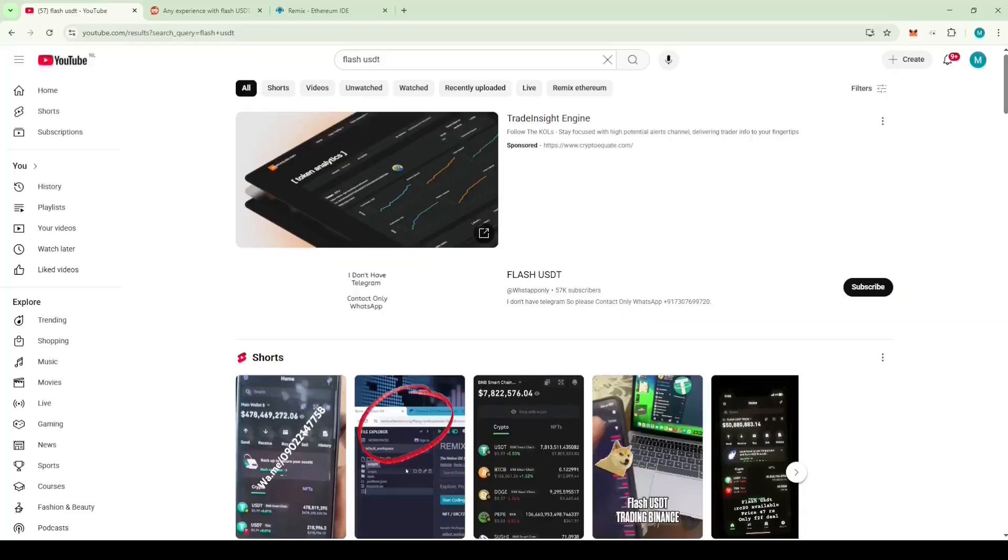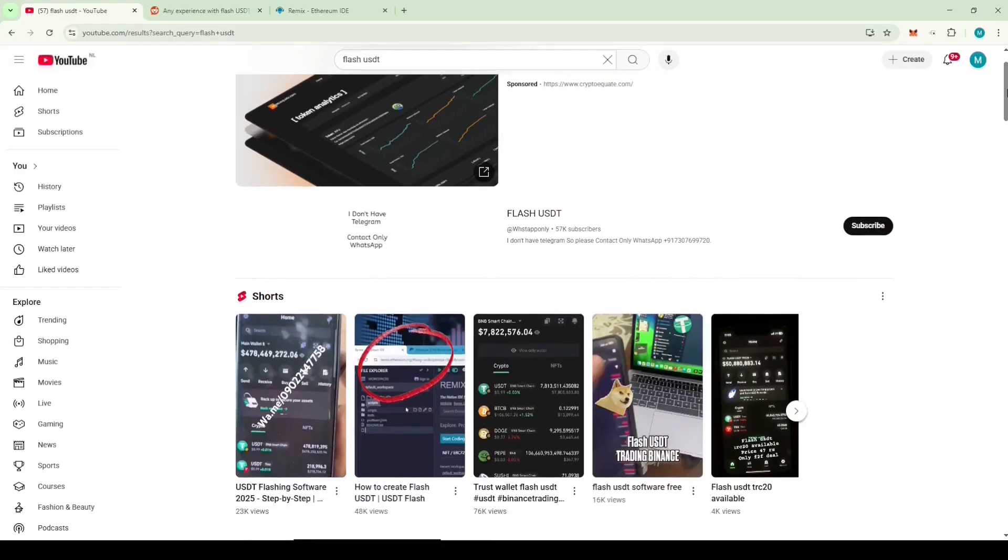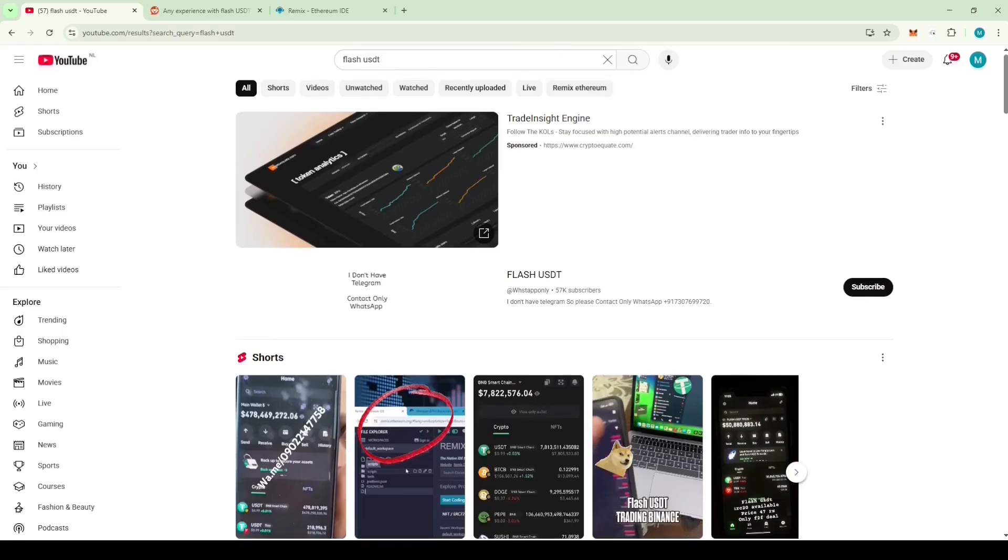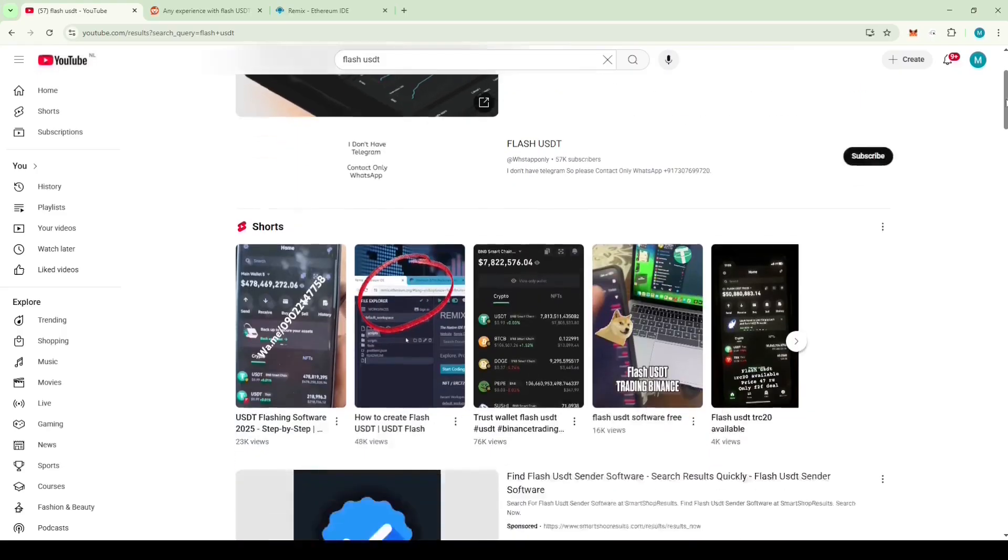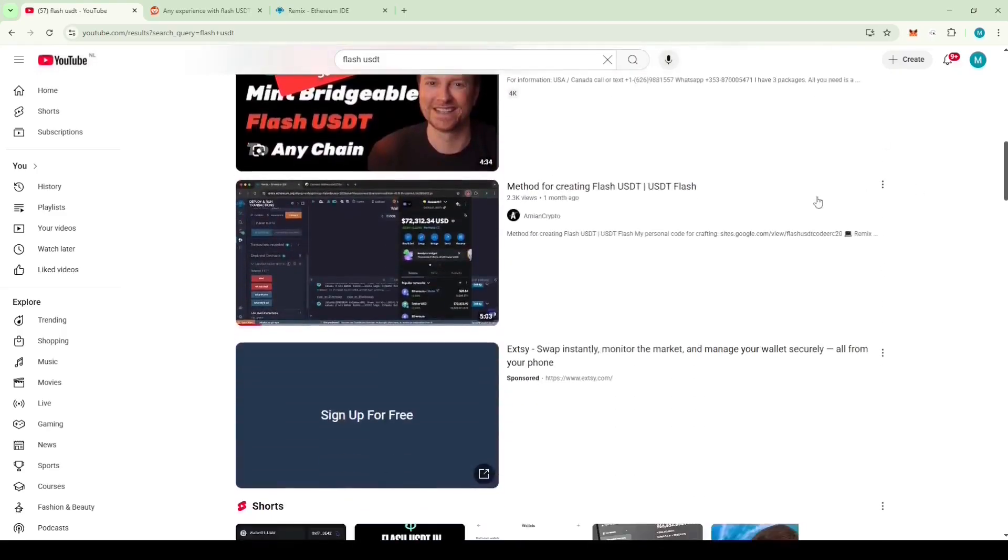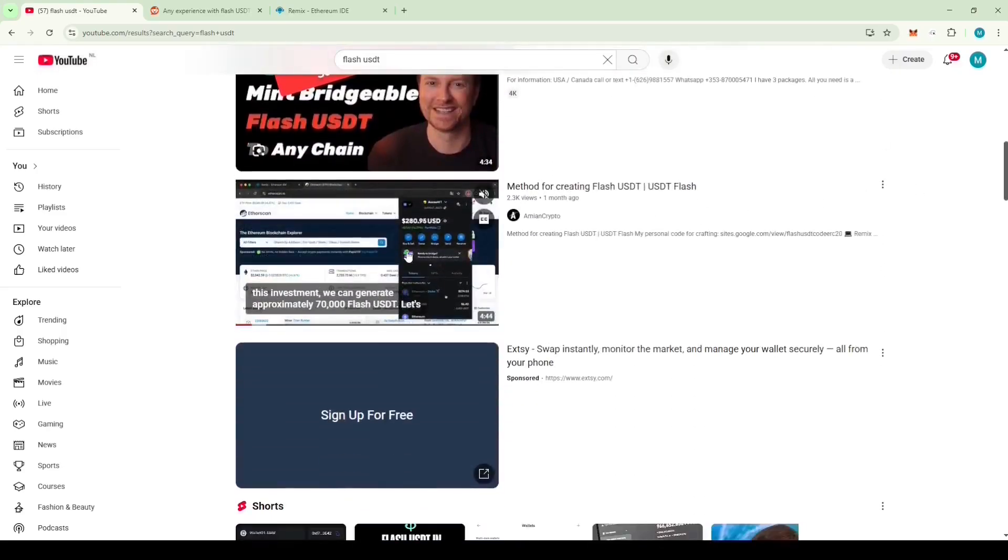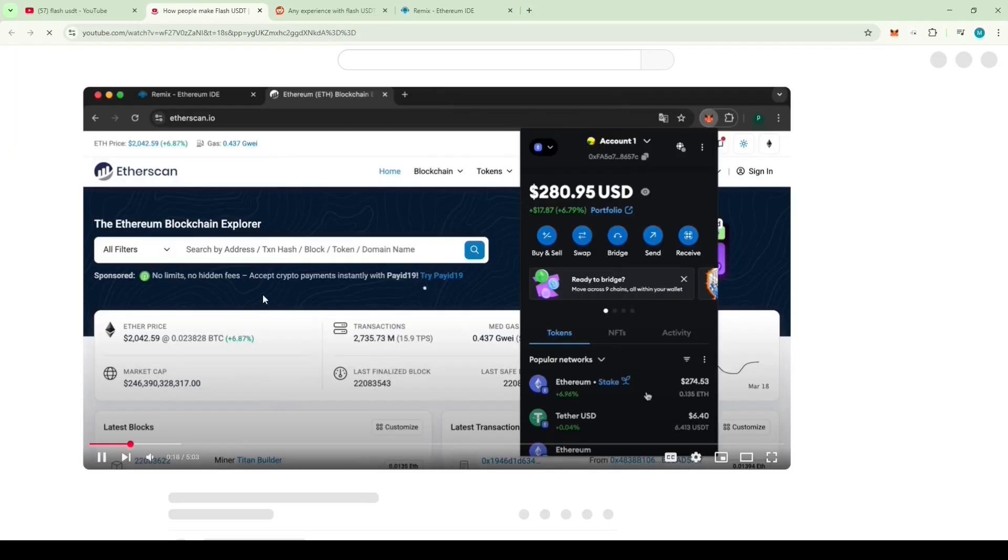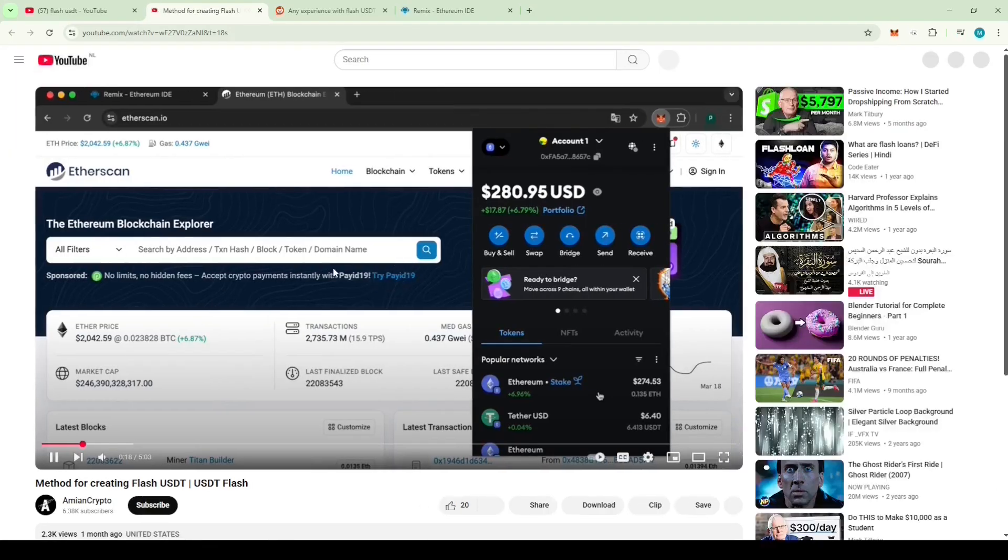Hey guys, lately I've been seeing a lot of Flash USDT videos popping up in my YouTube feed. When I looked into it more, I saw that all these videos have a Solidity script pasted in their descriptions and show how you can generate more Flash USDT using that script.